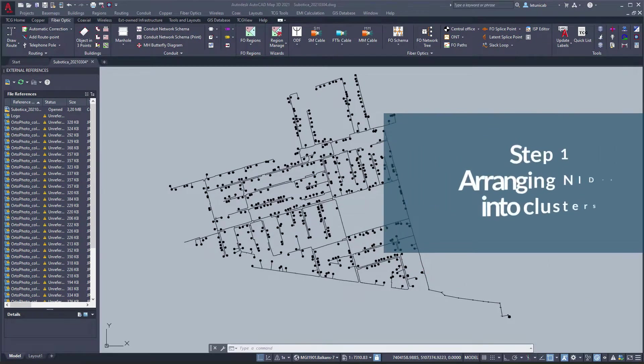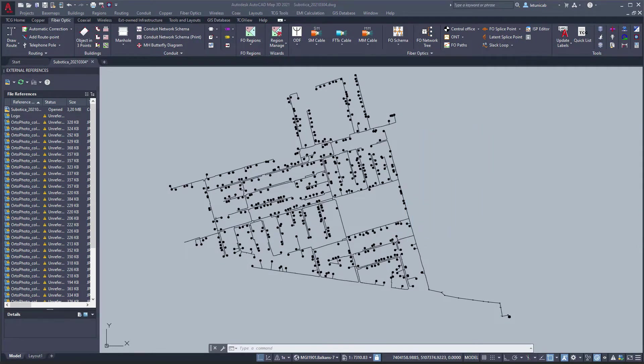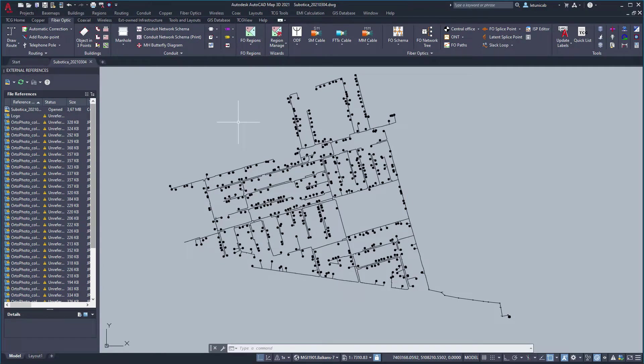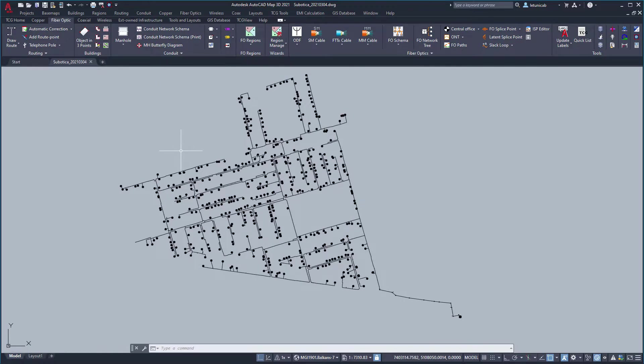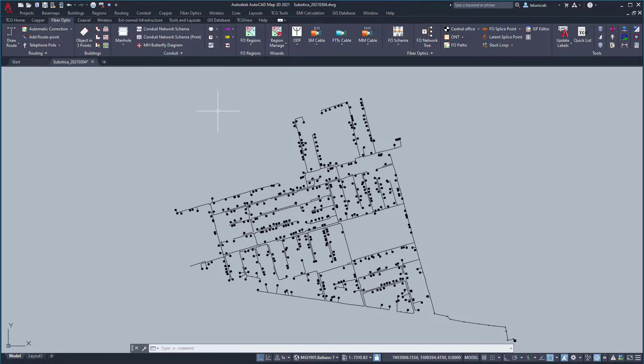TeleCAD GIS can help you organize subscriber network interface devices or NIDs into clusters. At the same time, it shall propose optimal locations for fiber concentration points or FCPs from which those NIDs are to be fed.